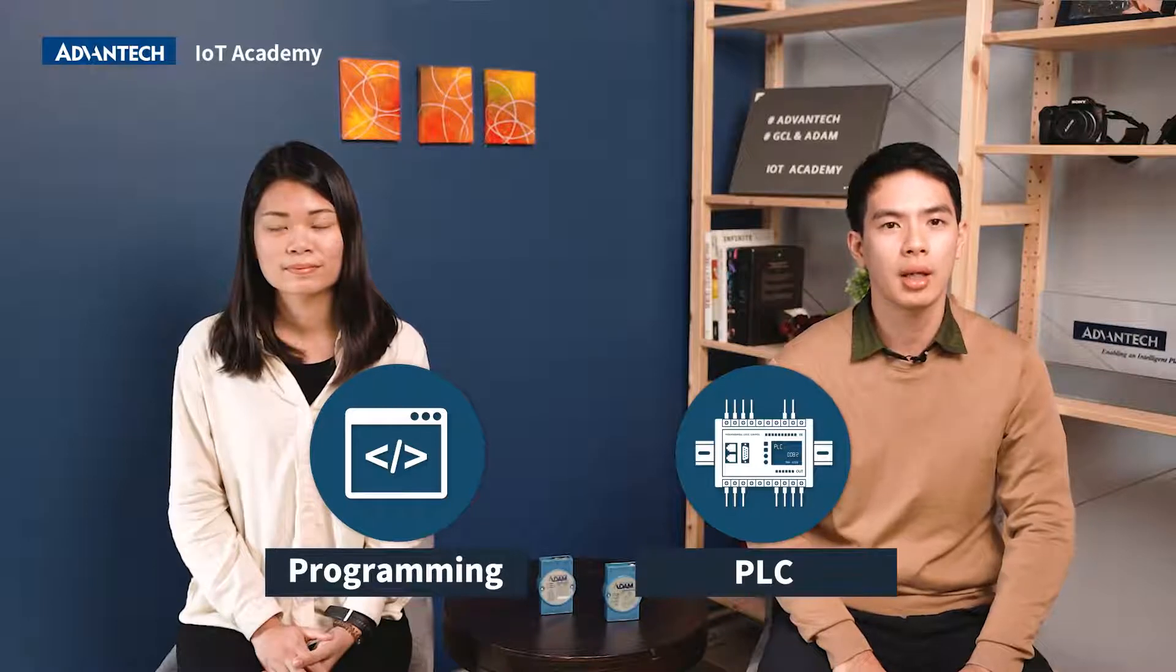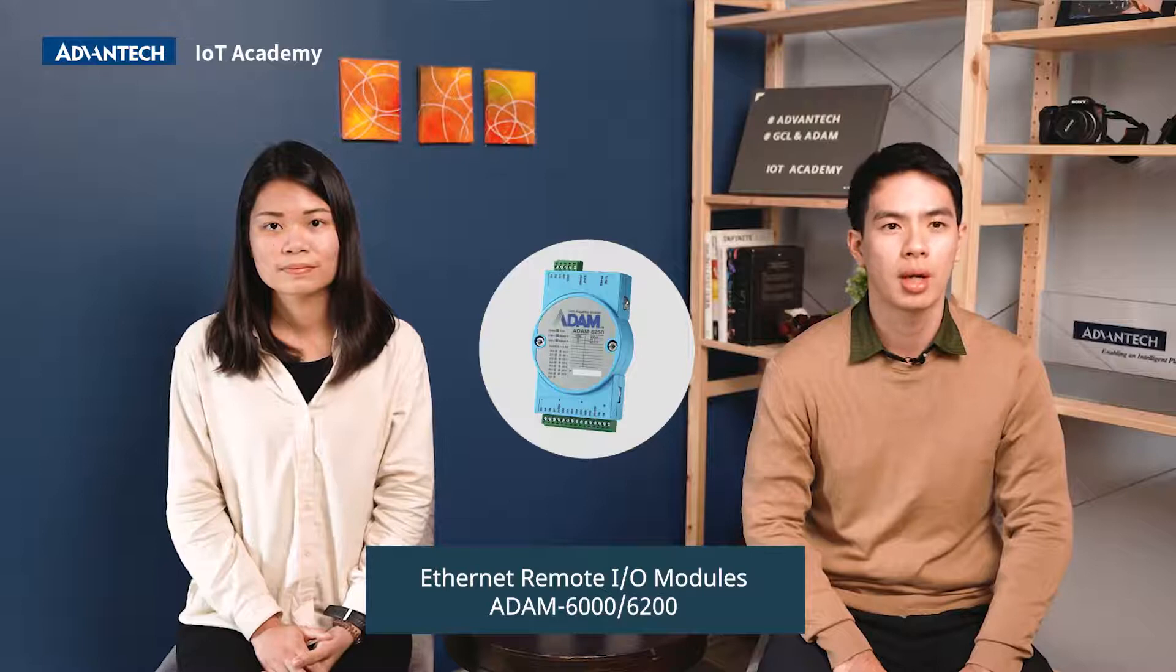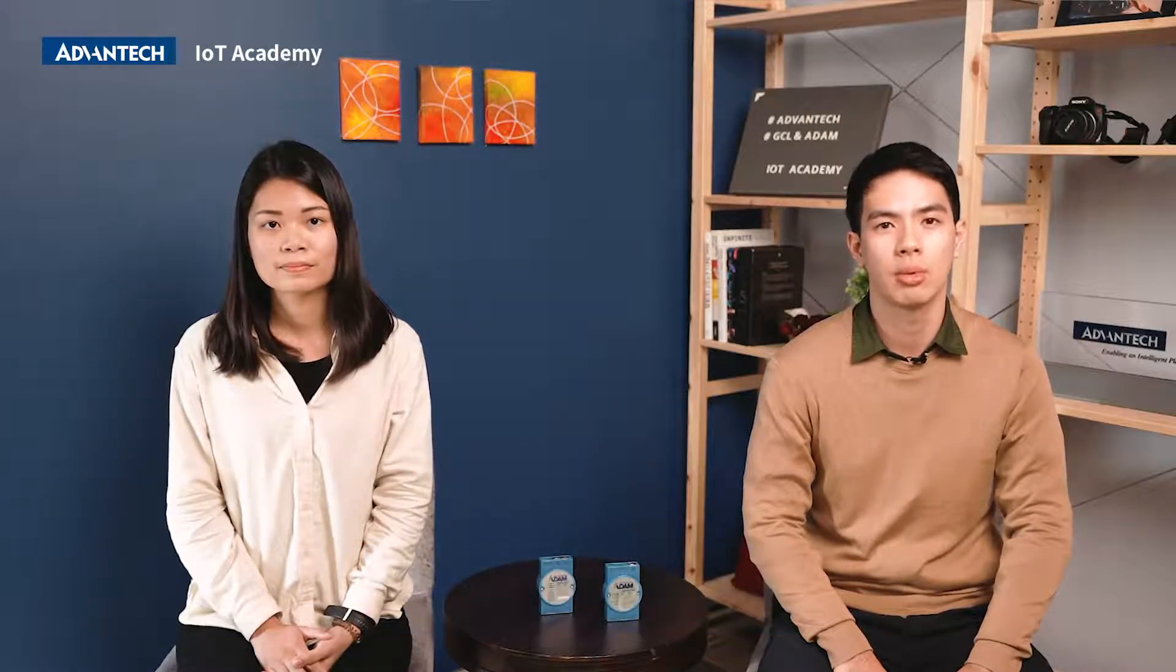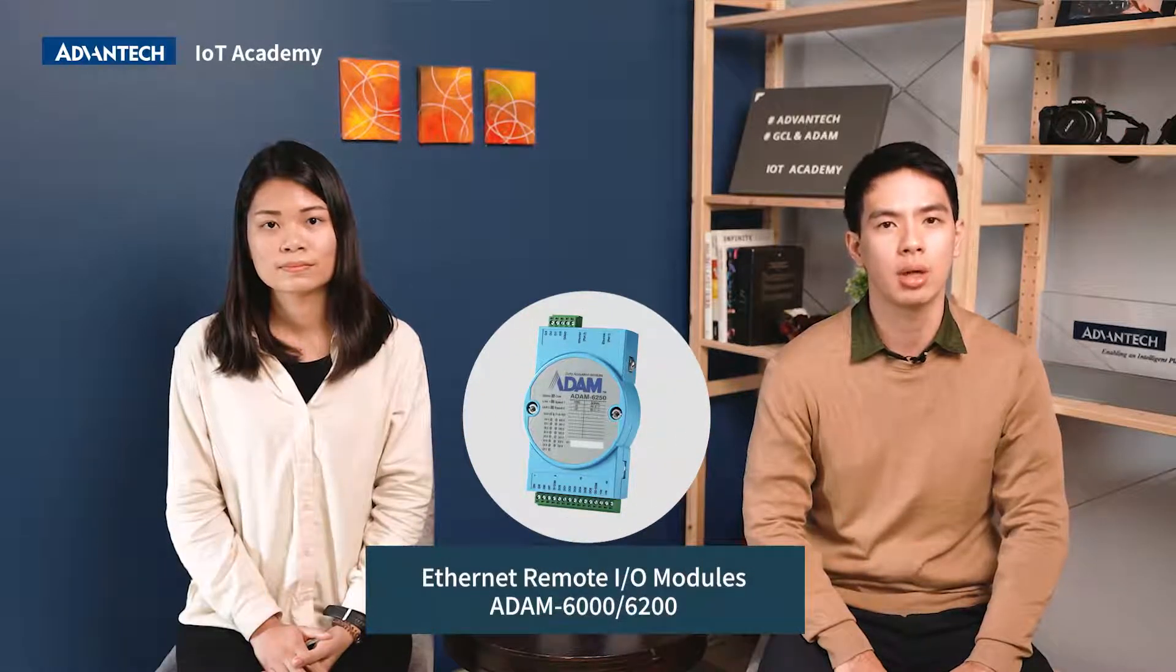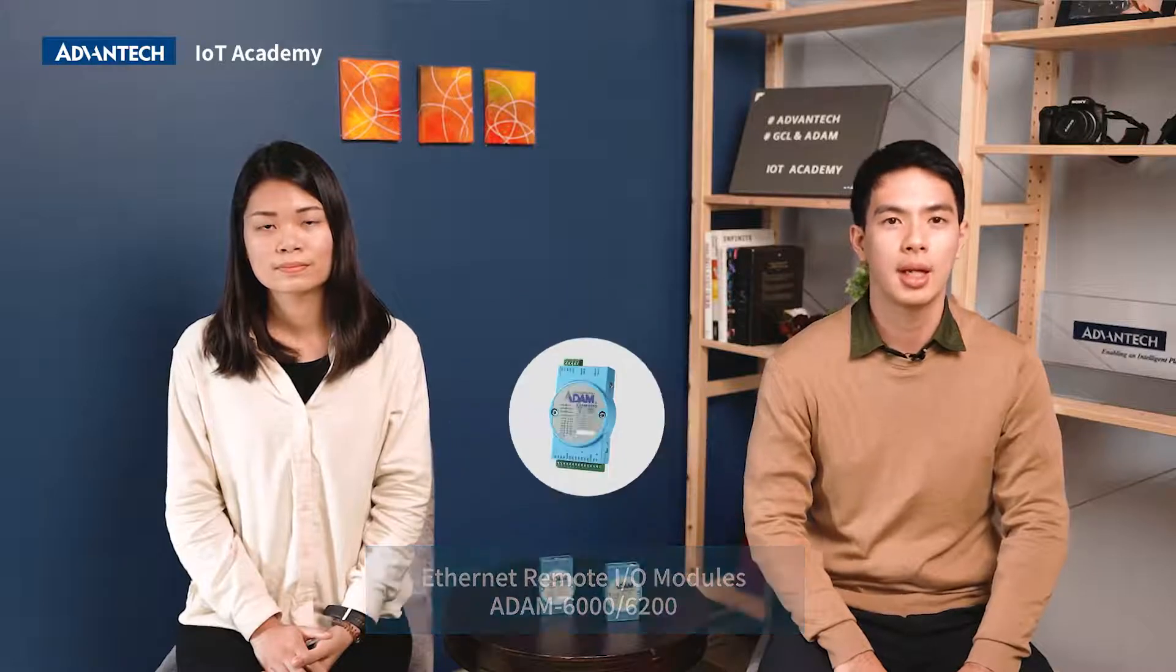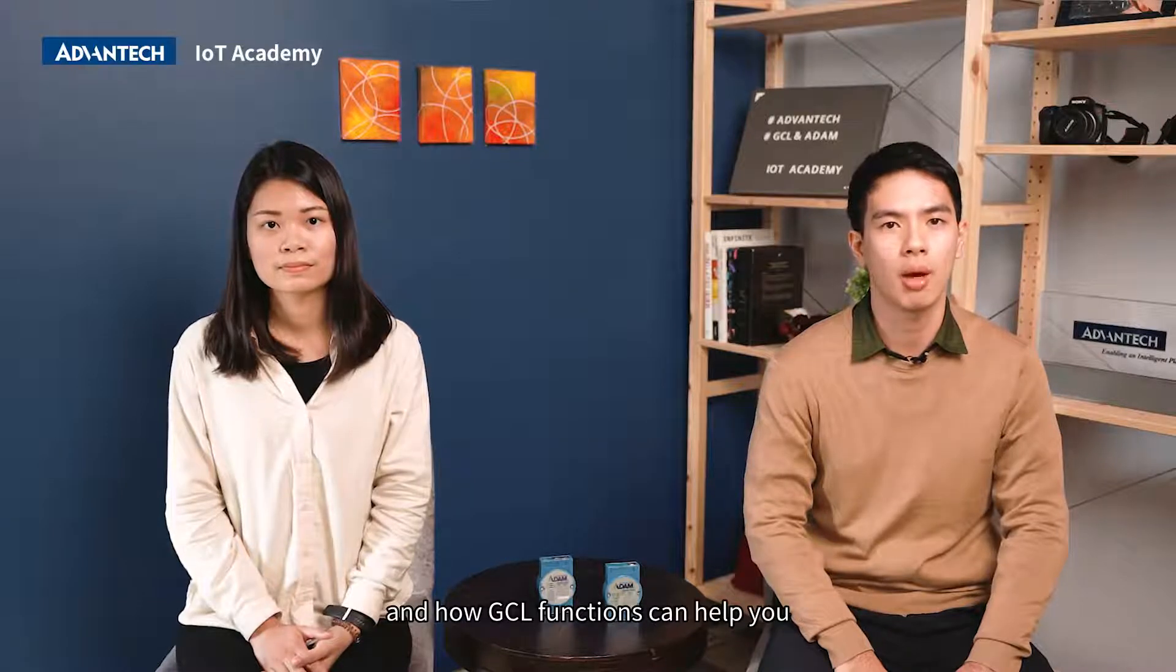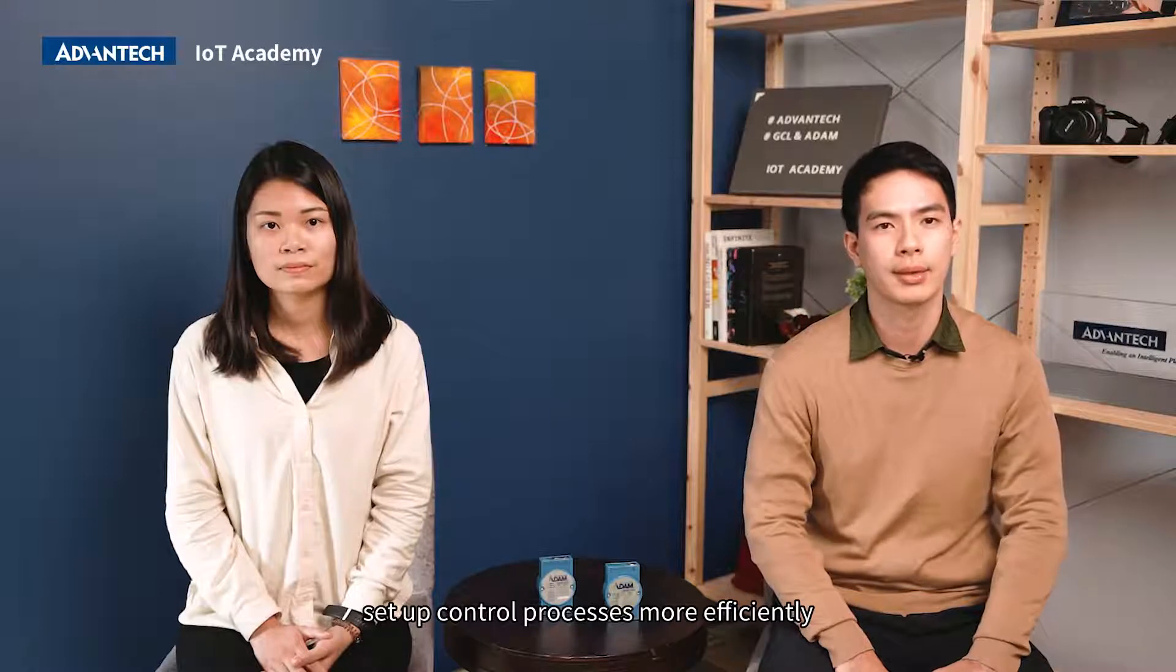Luckily, by using Advantech Ethernet remote I/O module, ADAM 6000 and 6200 series, we don't need to have a PLC or become a programmer to activate switches or alarms for a simple control process. In this video, we will introduce GCL, its benefits, and how GCL function can help you set up control process more efficiently.